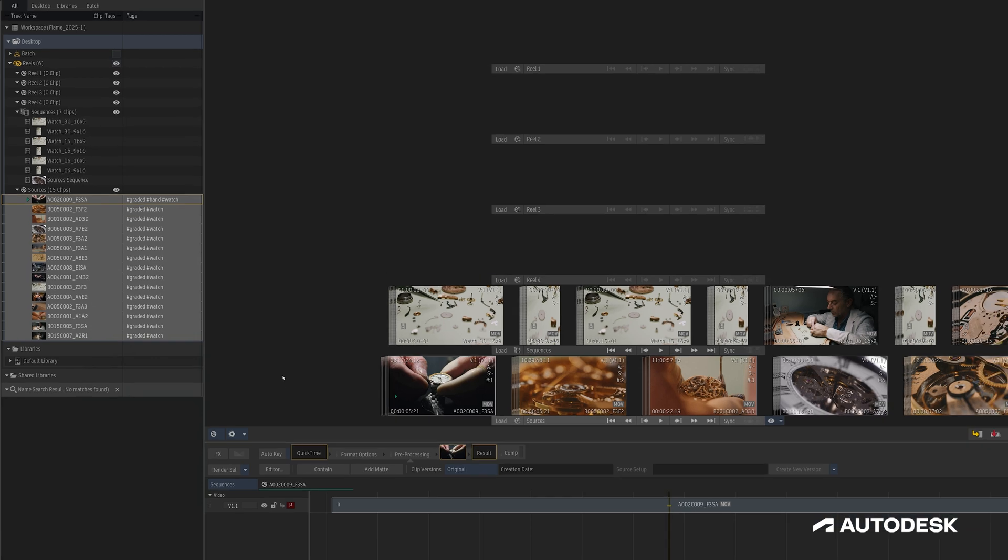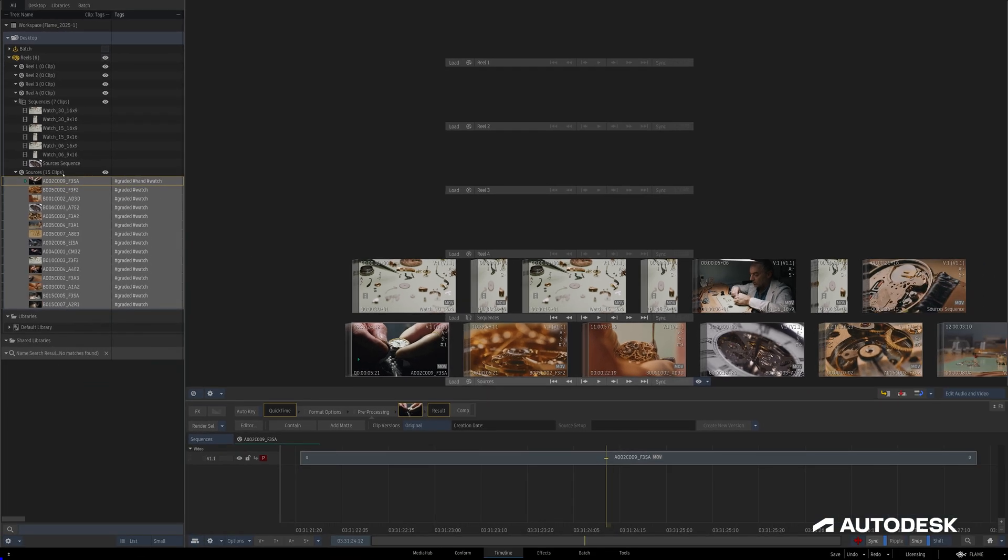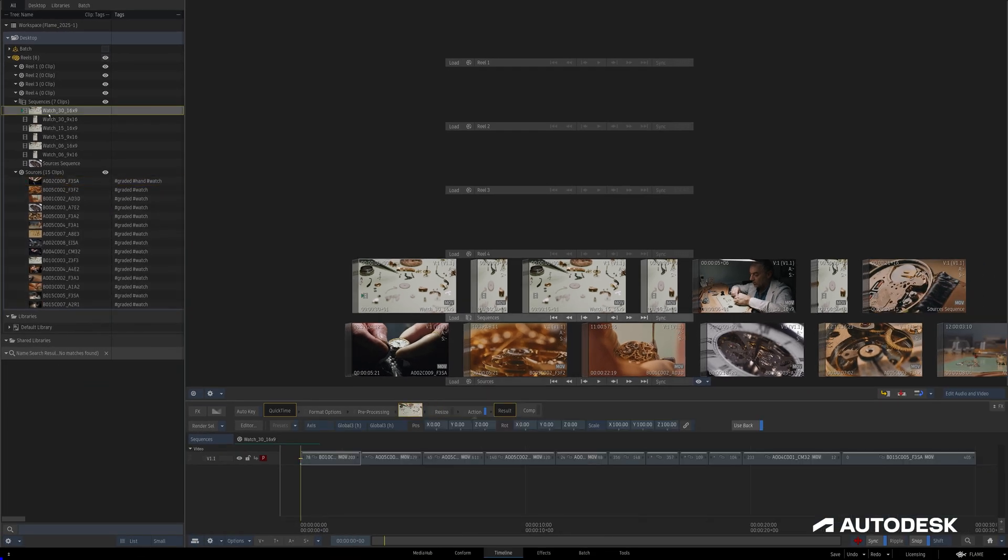One important note is that tags set in the media panel are separate from tags set in the timeline, although in both places the process is the same.